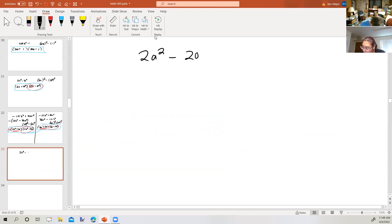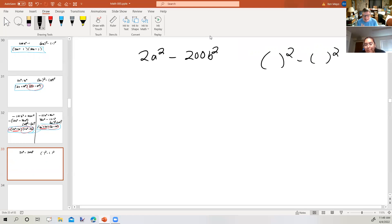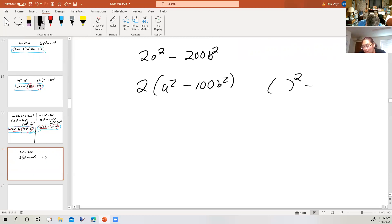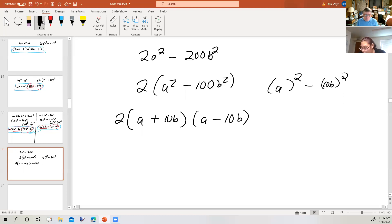How about 2a squared minus 200b squared? Is this the difference of two squares? It's a binomial with a subtraction sign, but we can't apply the pattern yet. Before we consider that, we should take out the greatest common factor. Now the leftovers are the difference of two squares. So we have 2 times a plus 10b times a minus 10b. It was the difference of two squares after we took out the greatest common factor, which you always want to do first anyway.